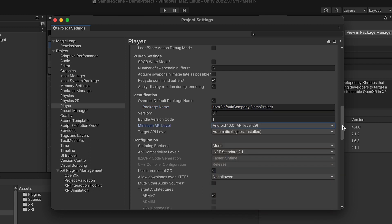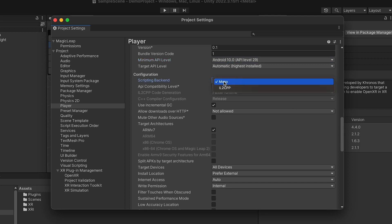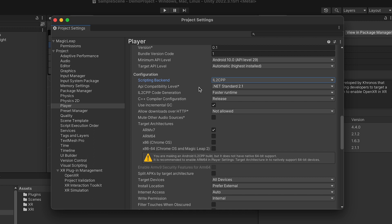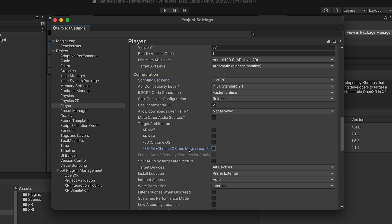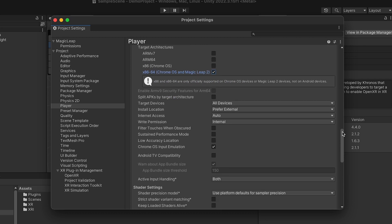Locate the Configuration section. Set the Scripting Backend to IL2CPP. Check the box next to the Target Architecture x86-64, Chrome OS, and Magic Leap 2, and set the Target Devices drop-down to All Devices.